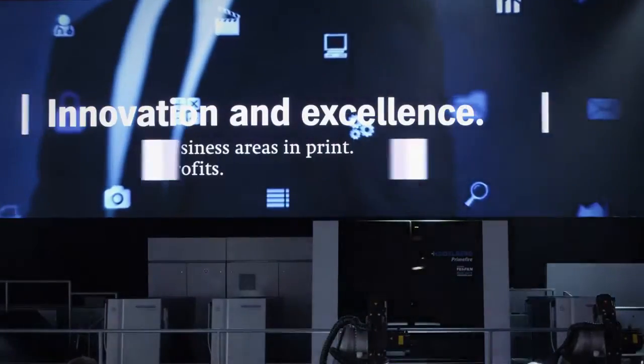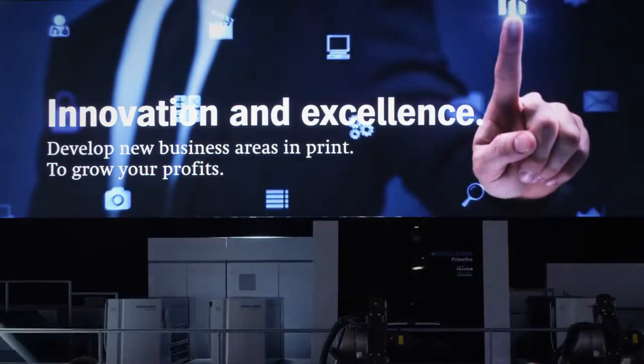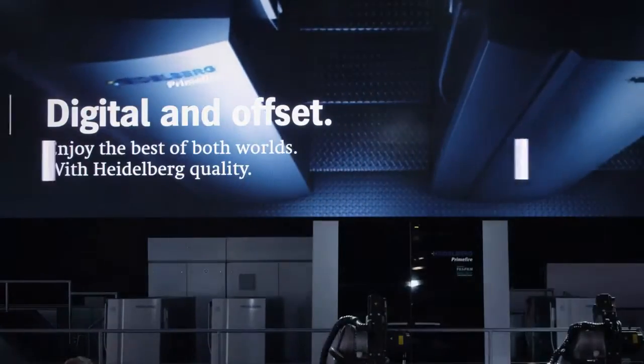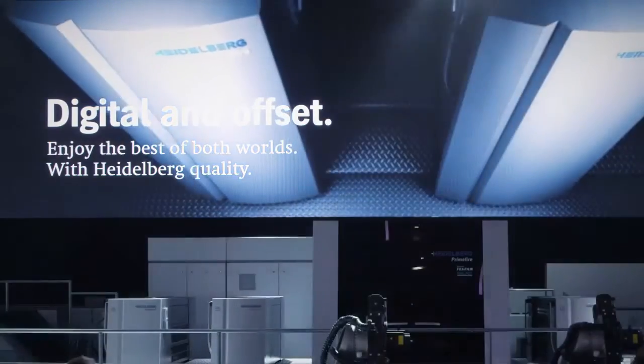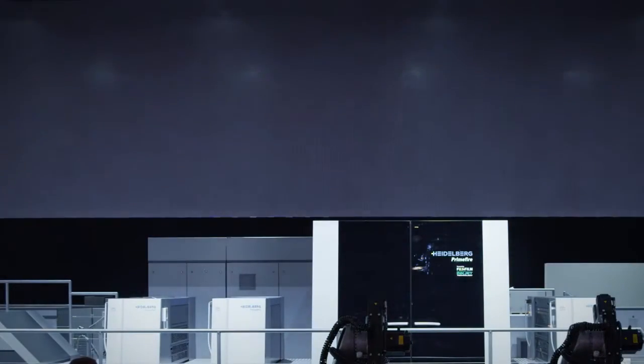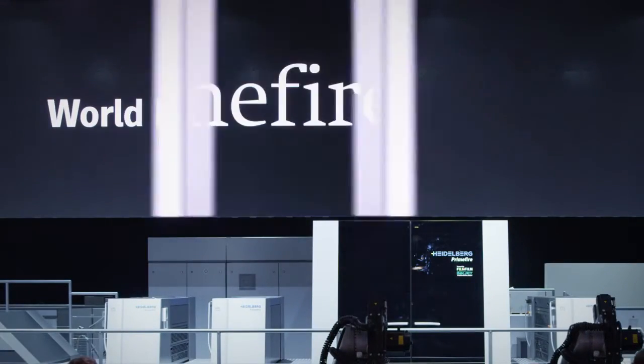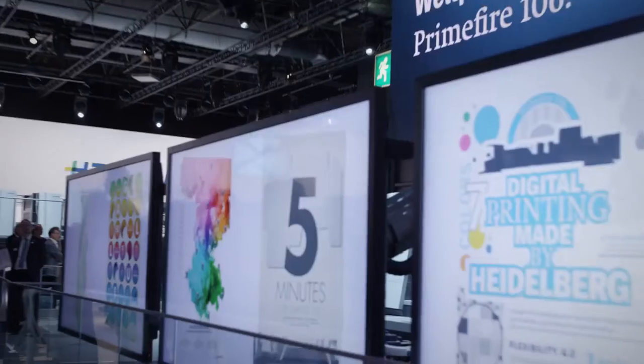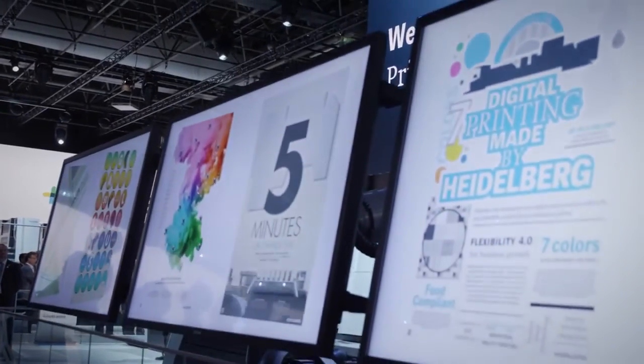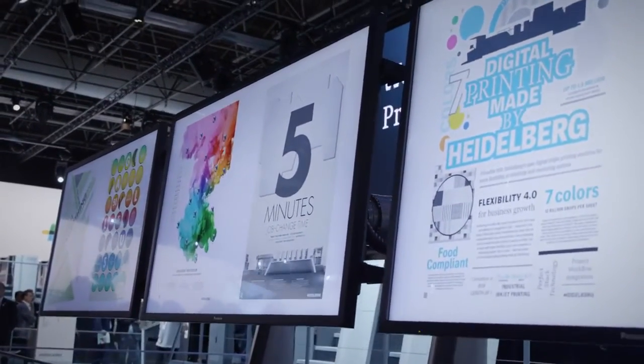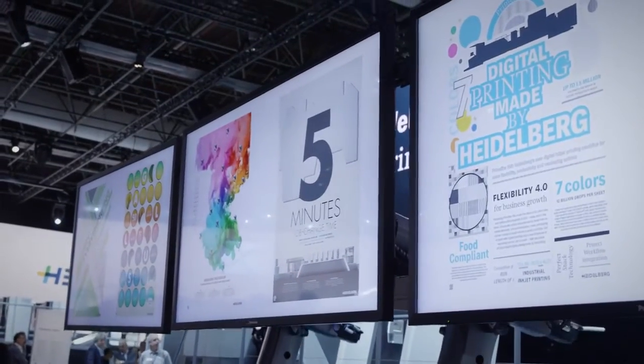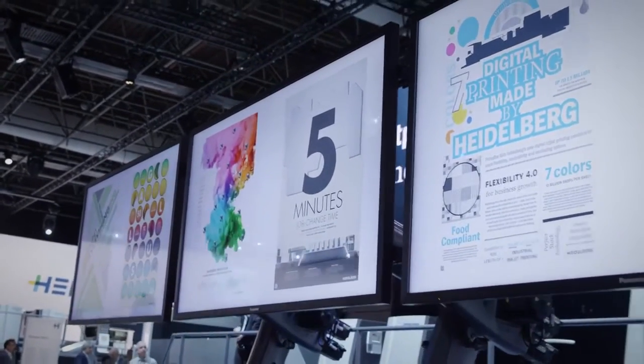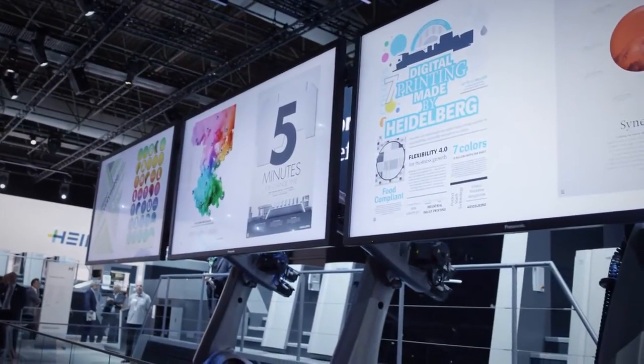Primefire 106 is perfectly designed to increase the profitability of your existing short runs, while enabling you to capture the upcoming growth of digitally printed products. Now it's possible to think about mass customisation and even personalisation, making every single product different and profitable for you.